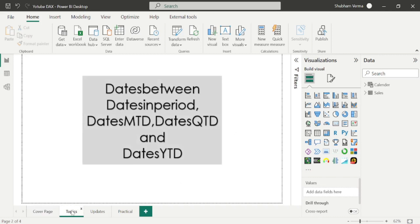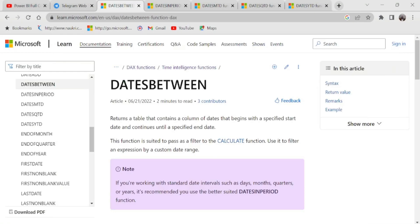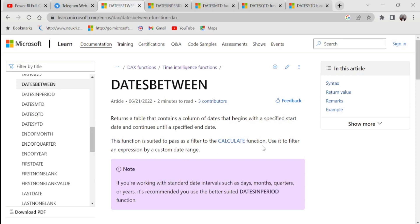Here are the topics we are going to cover in today's class. Let's go to the reference page and understand the definition first. DATESBETWEEN returns a table that contains a column of dates that begins with a specified start date and continues until a specified end date. This function is suited to pass a filter to the CALCULATE function — use it to filter an expression by a custom date range.